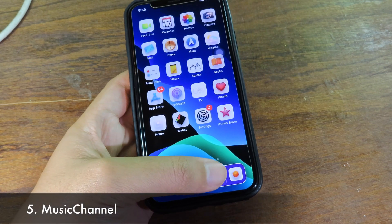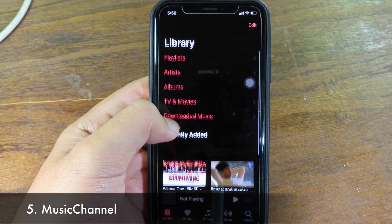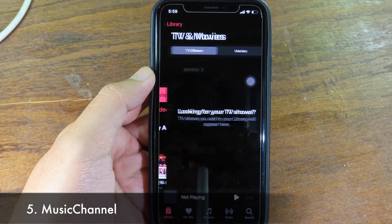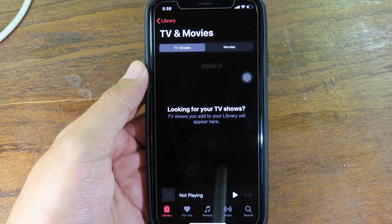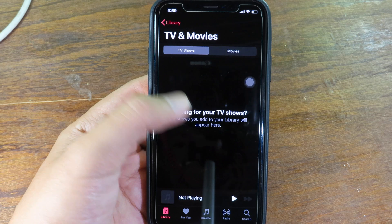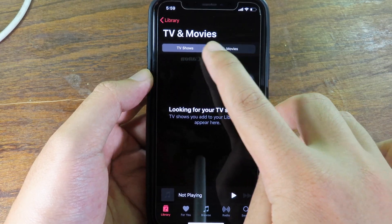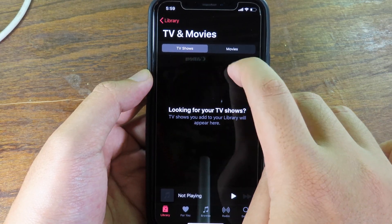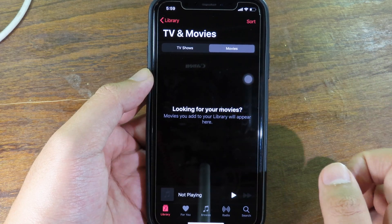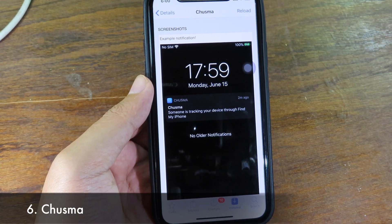Moving on to Music Channel, which enables TV and movies. You'll see a new button appear, and your TV and movies will show up there. You'll see two options at the top — TV and Movies — right inside your Music app.